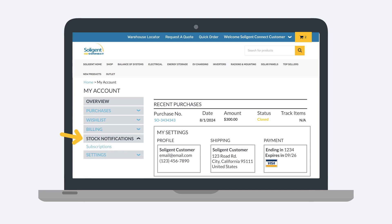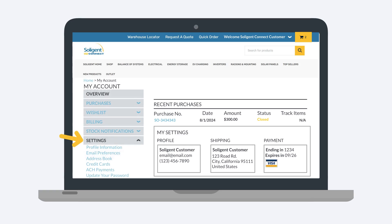Stock Notifications allows you to view stock updates on any out-of-stock items you have subscribed to. The Settings menu provides you with a place to review and update key account information, including your profile information, email preferences, password, and addresses.